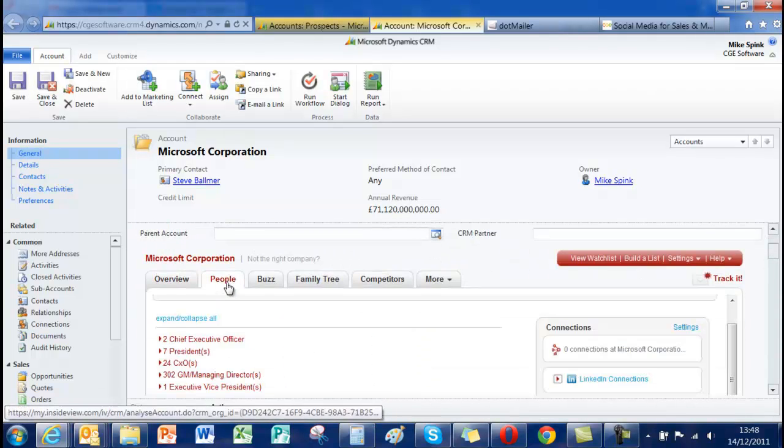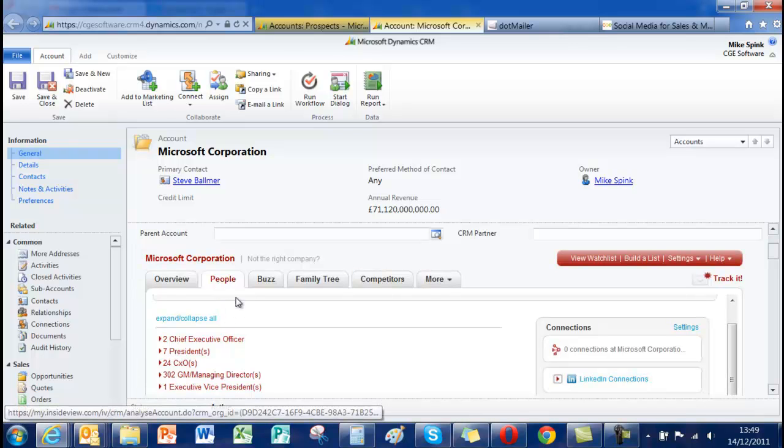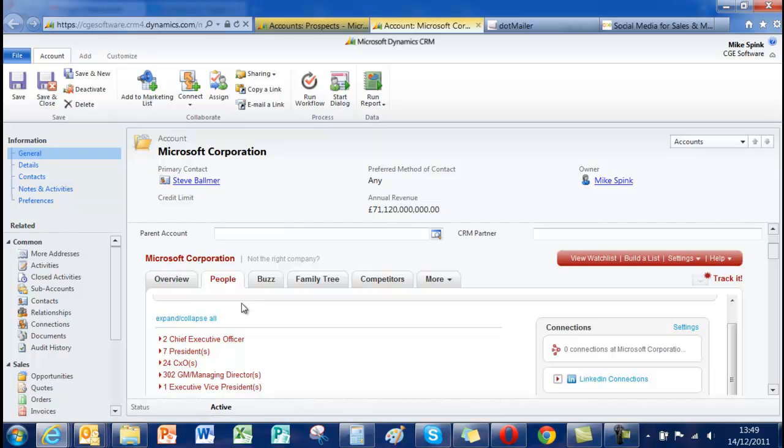The most significant aspect of InsideView for a lot of people will be the ability to recognize who the people are within an organization. And that information is fairly rich throughout all the companies that are out there. As you can see here